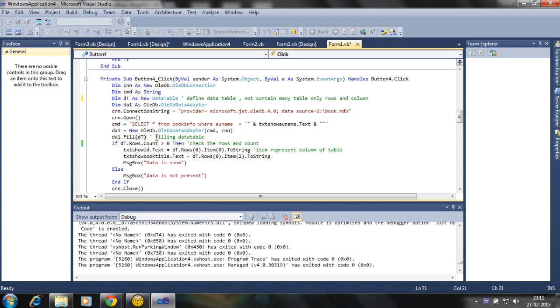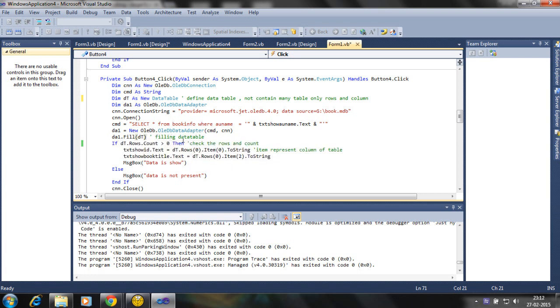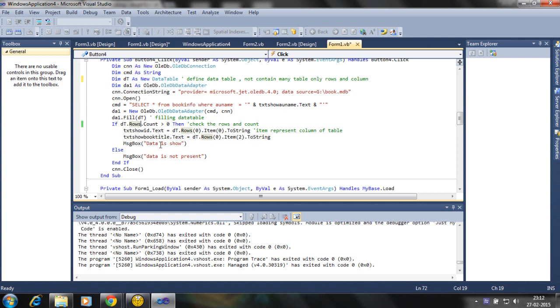Now here's the check - if you enter the wrong author name, then it contains zero rows, then it will give errors. So we define the row count here.